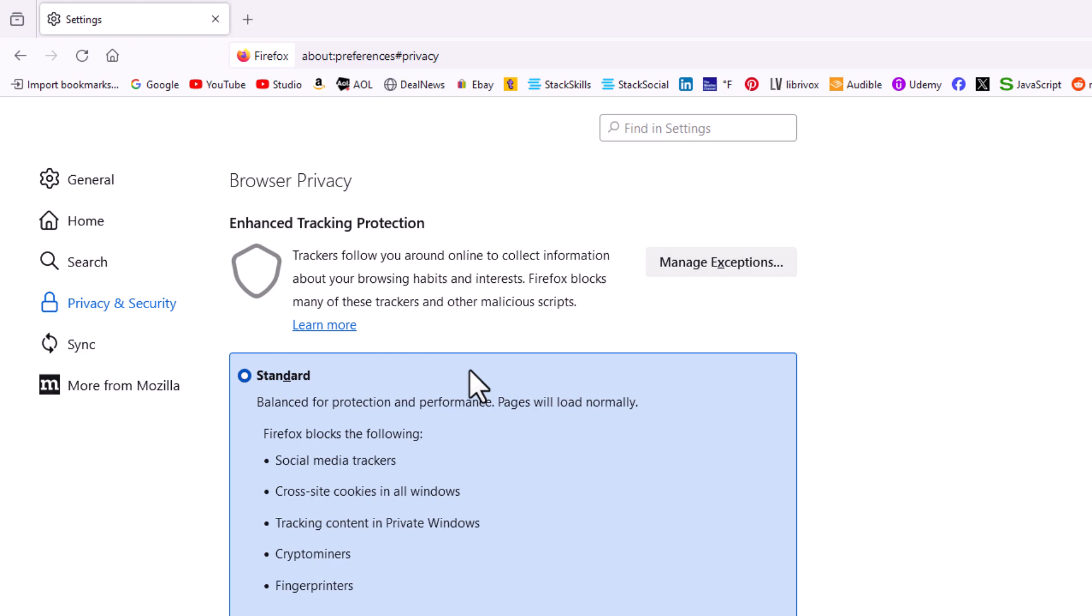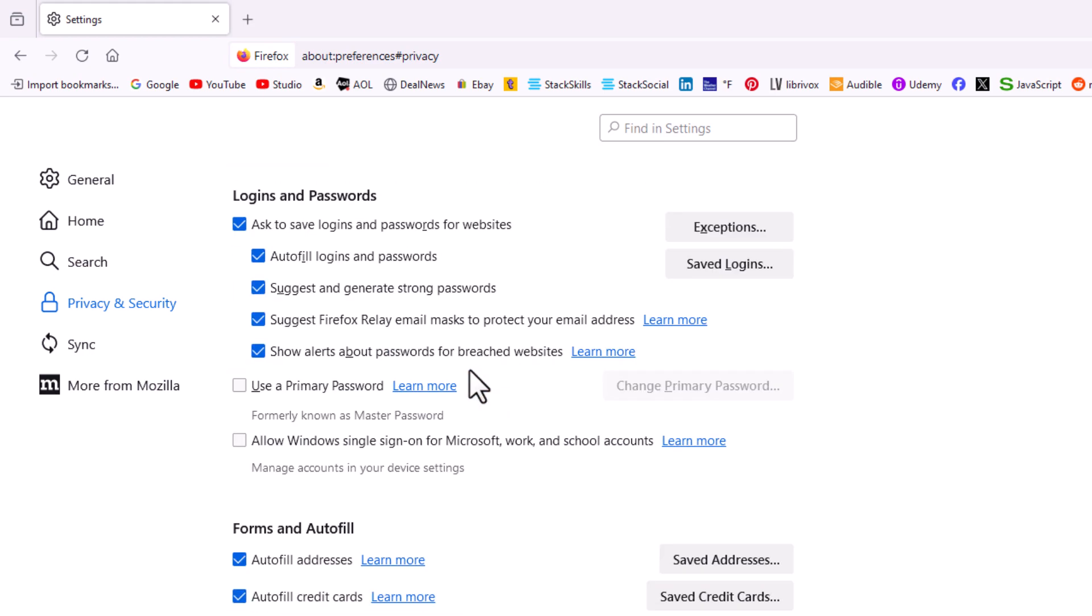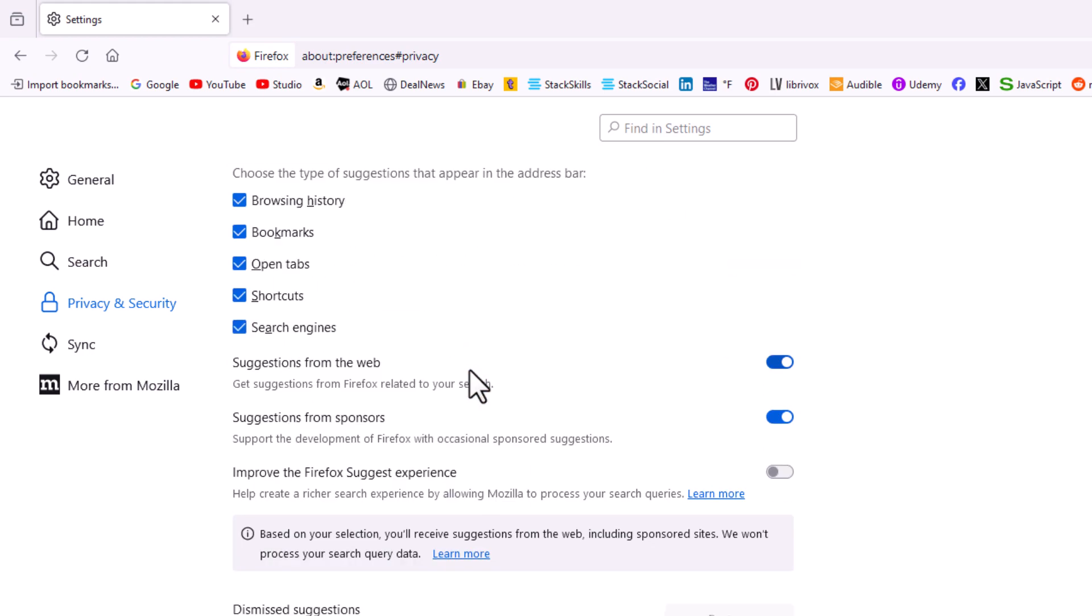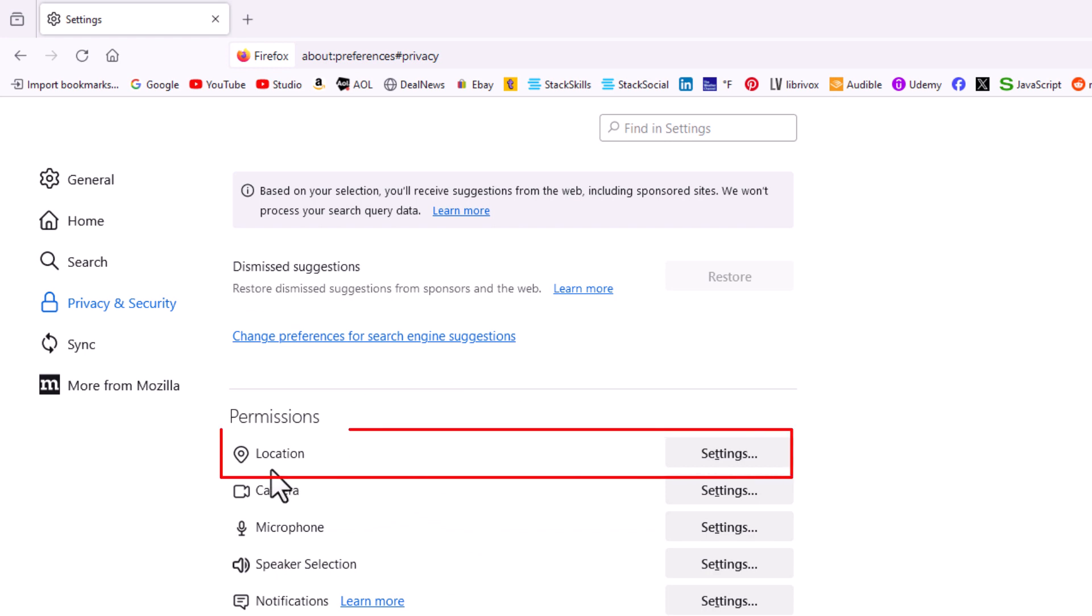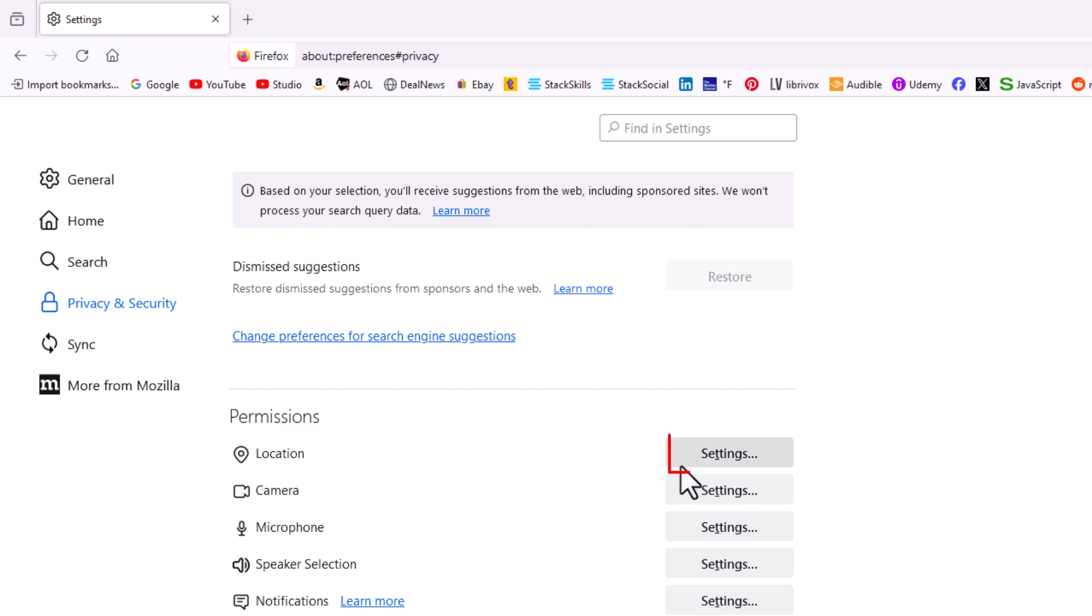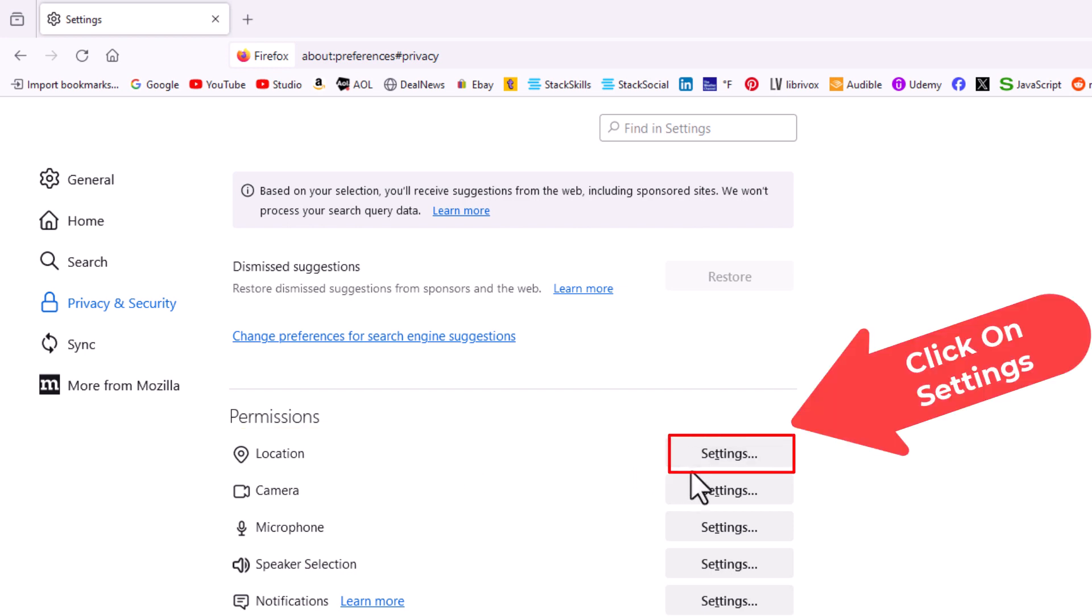Then in the center pane you'll scroll down to where you see the permissions area. Right here at the very top, location, you want to go straight to the right of location and click on settings.